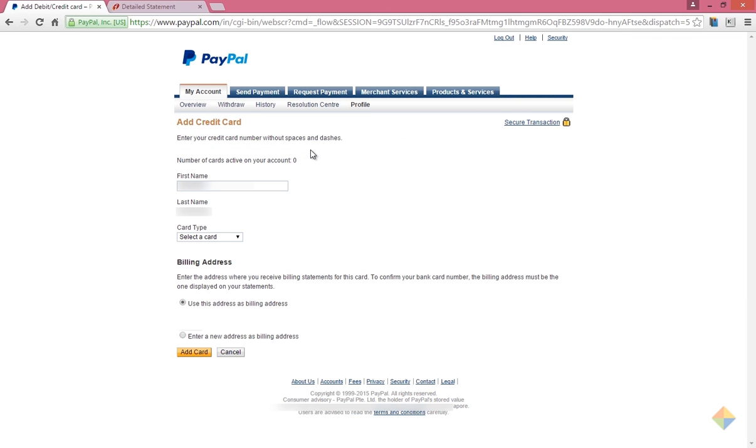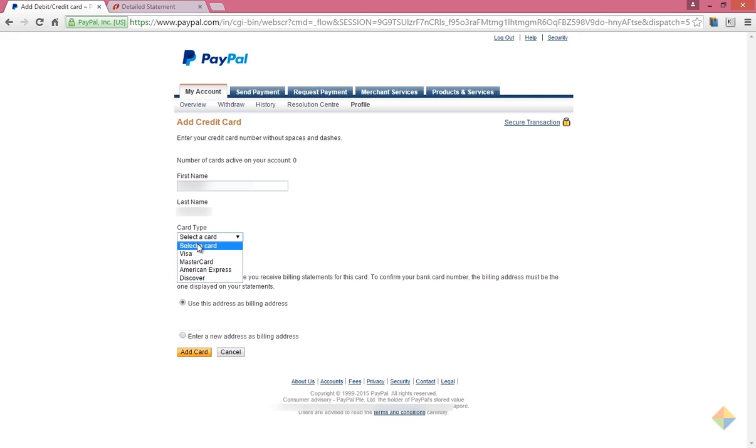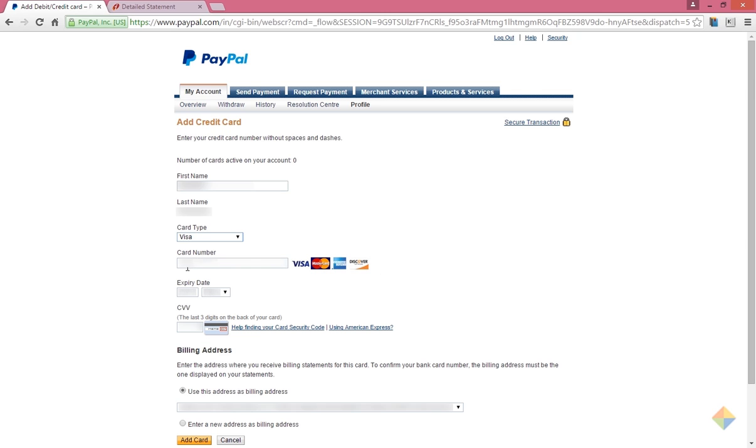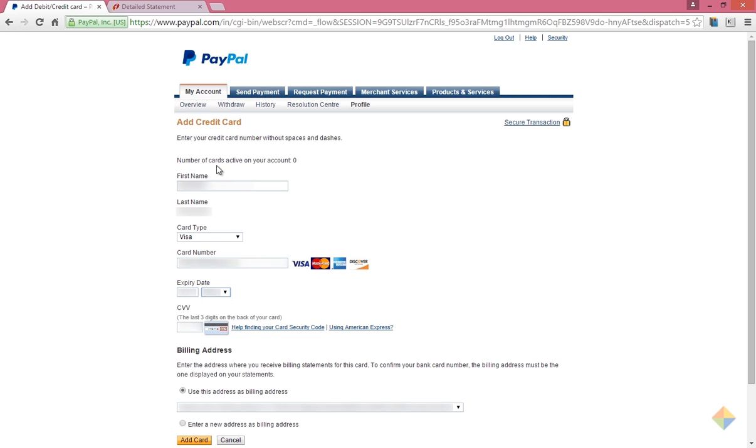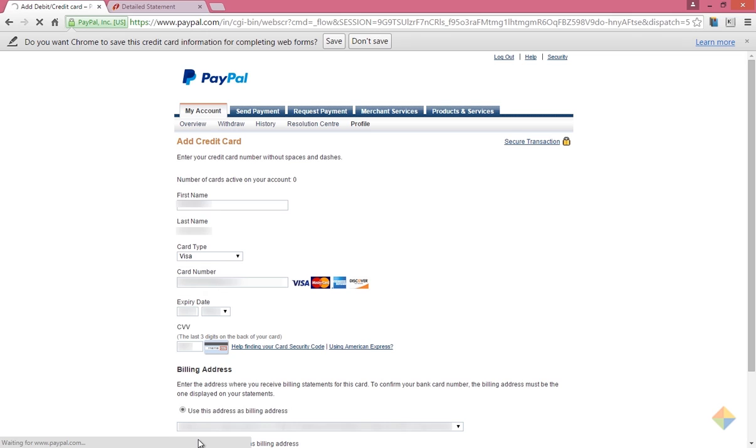At first sight, it may confuse you that one can add only a credit card from this section. But don't worry, you can add a debit card as well from this same section. Now enter your card details. After you are done, click on add card.